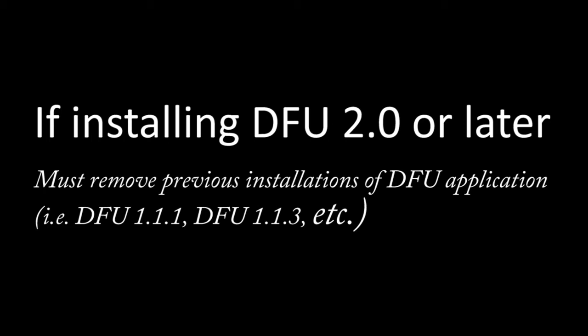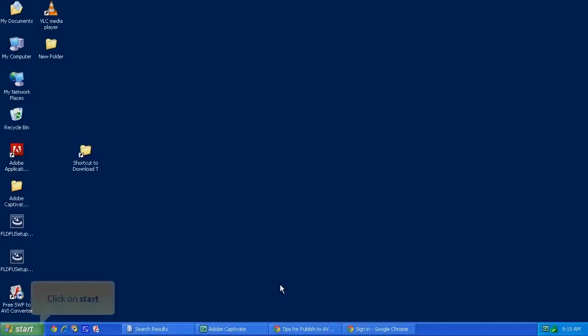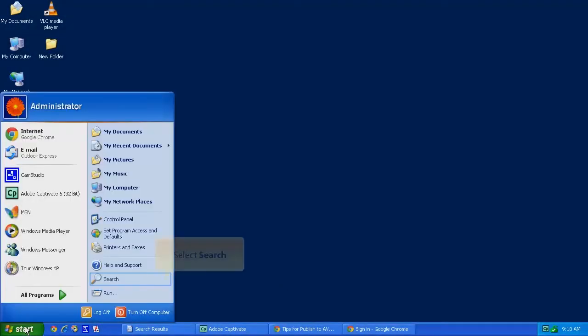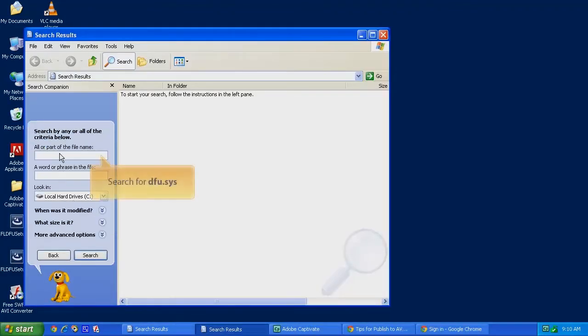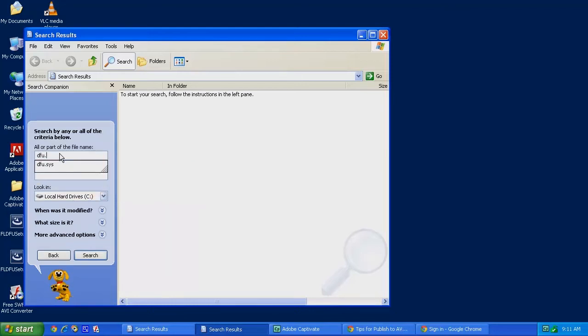With that in mind, let's get started. We need to start by removing a few files from your computer first. Click on the Start button, then on Search, then All Files and Folders, and then start looking for a file called DFU.Sys. Click on Search.